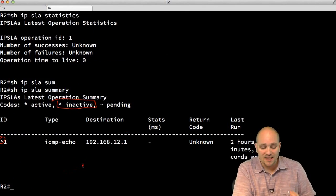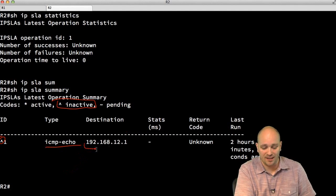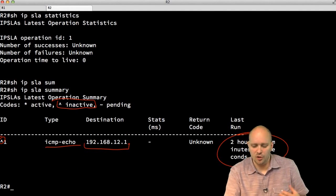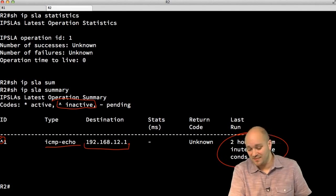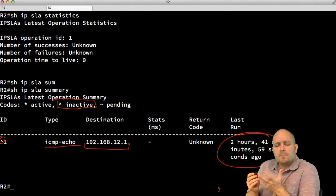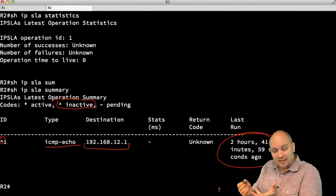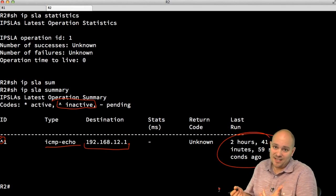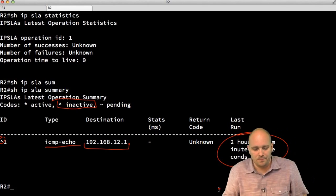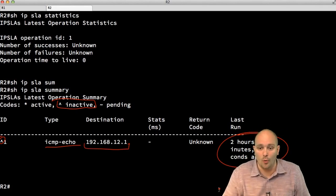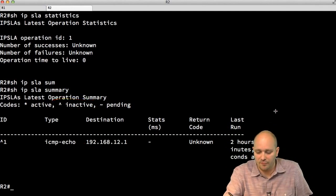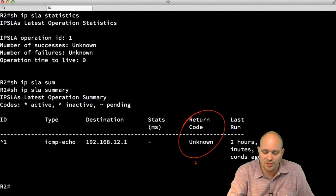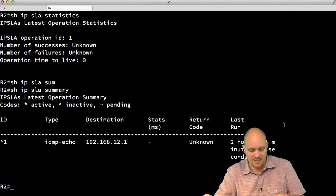I can see it's configured as ICMP echo with the correct destination, but the time displayed — showing it was configured 2 hours and 41 minutes ago — is just some IOS quirk that doesn't make sense. The return code says 'unknown' because the operation isn't actually running. Don't be surprised when you see this incorrect timestamp displayed.